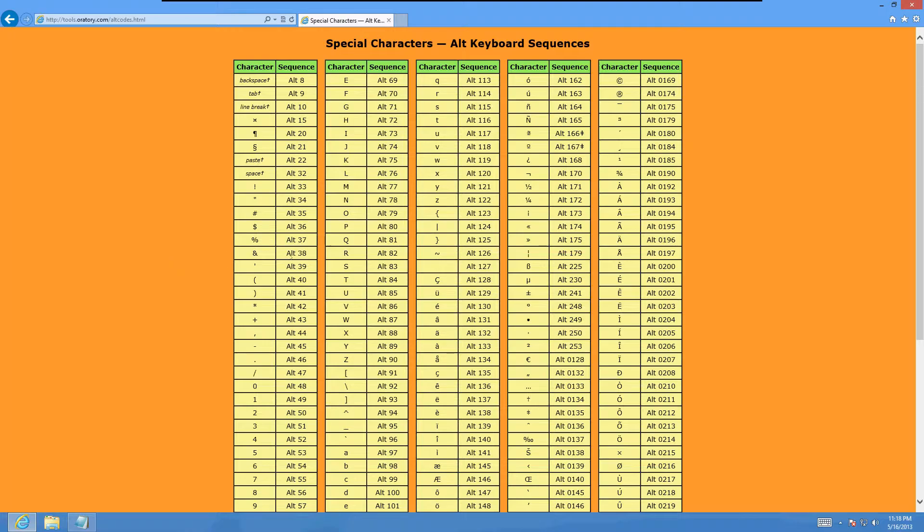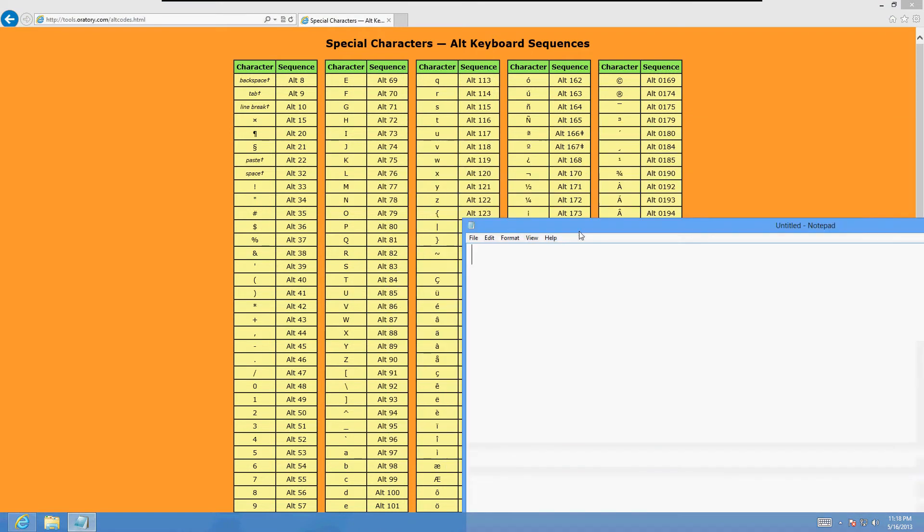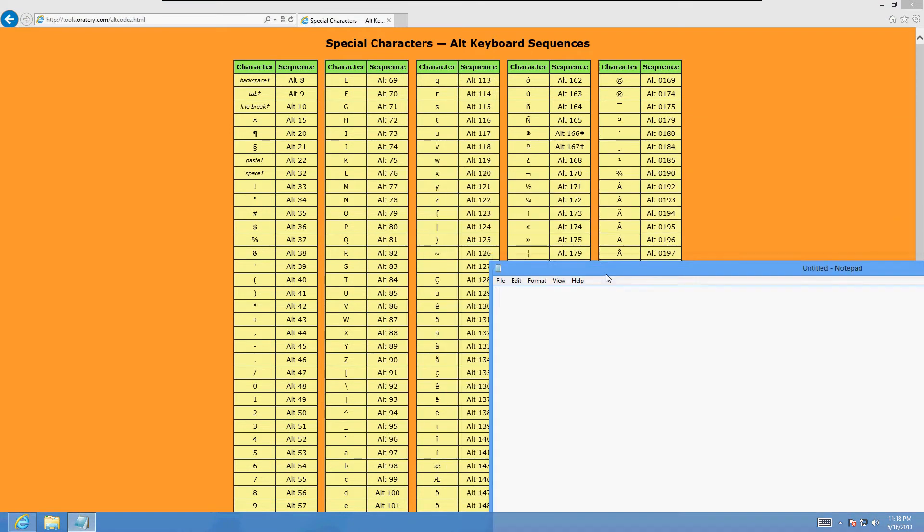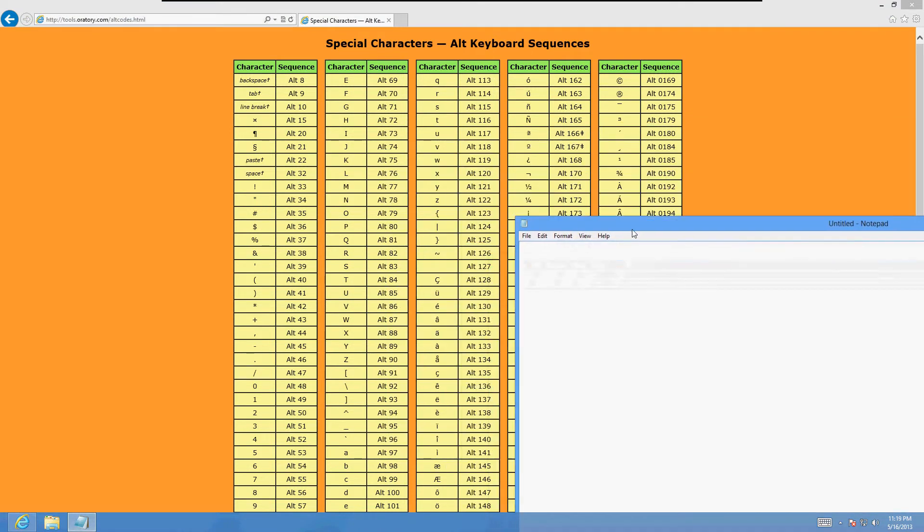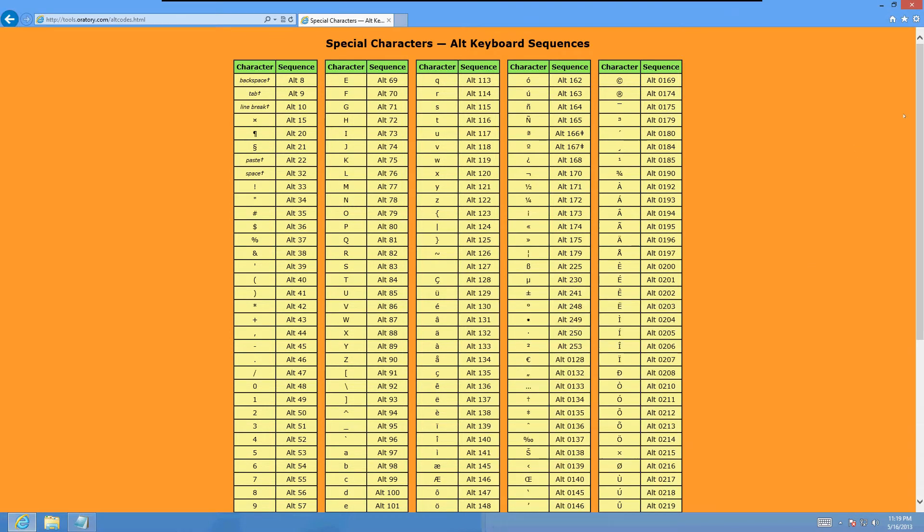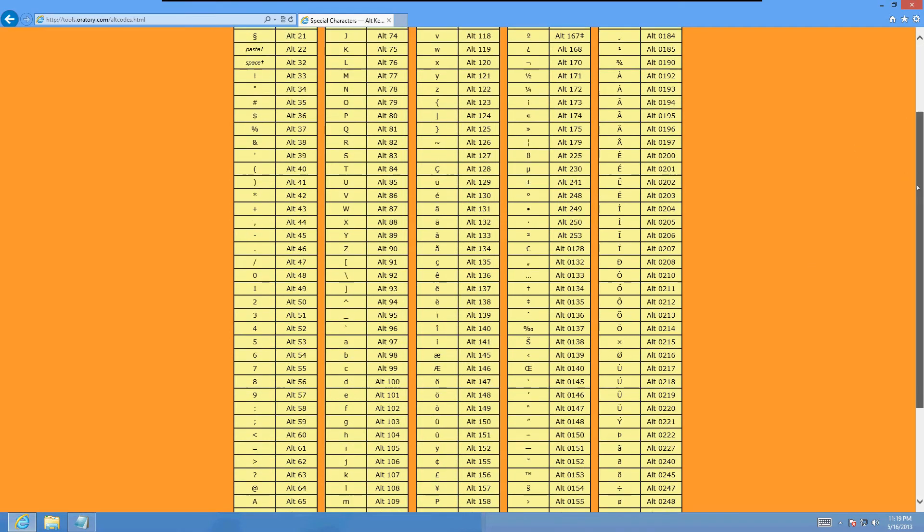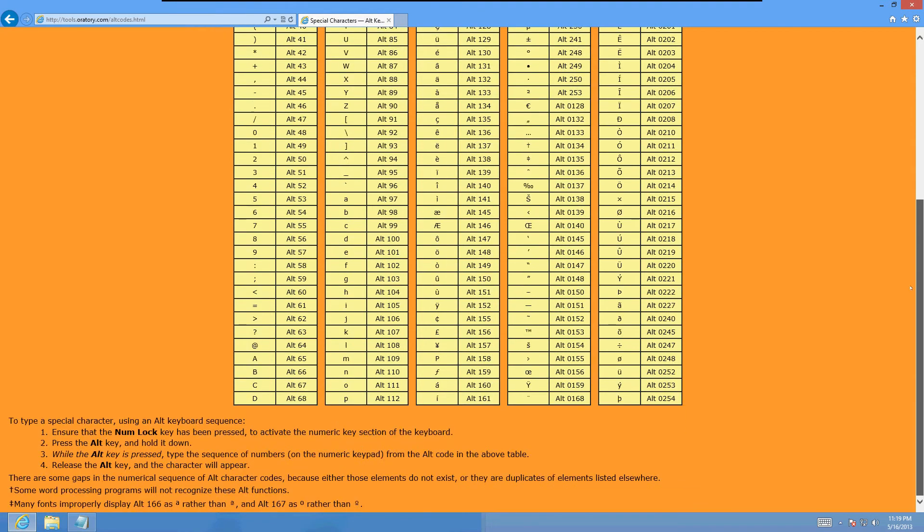I wanted to share with you guys how to do this because I've been wondering how they do it and on this website it's going to show you how to do a lot of special characters. There's quite a few of them.